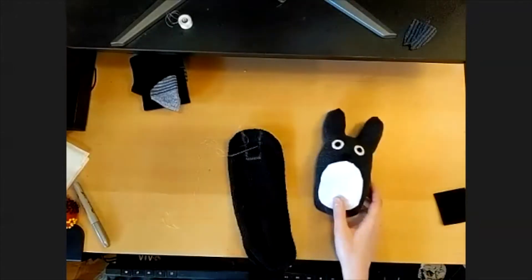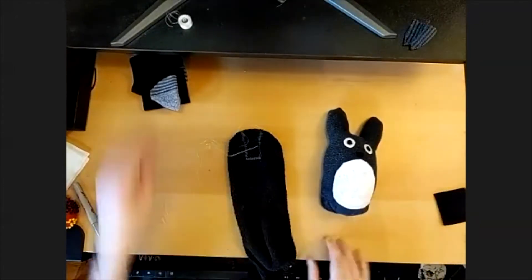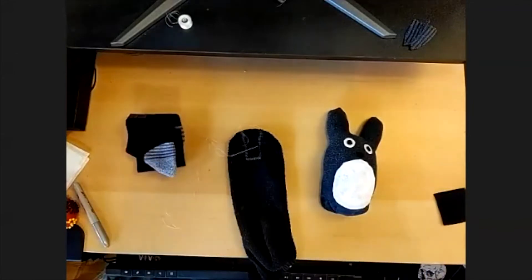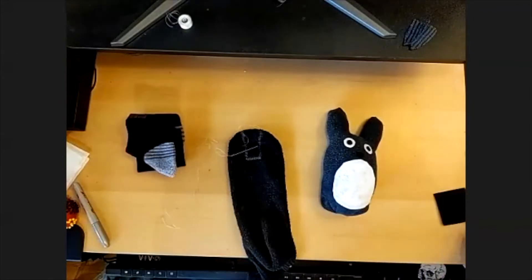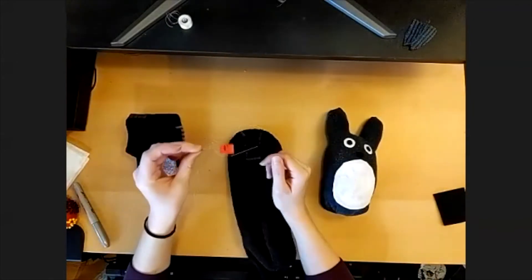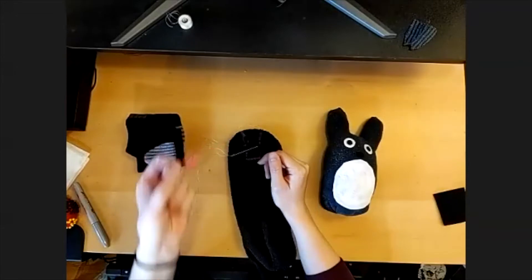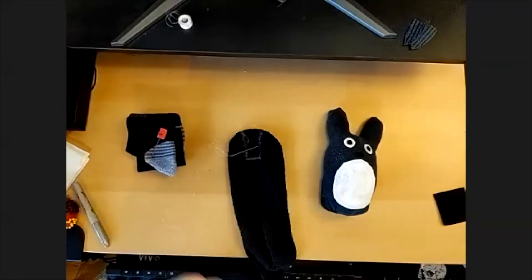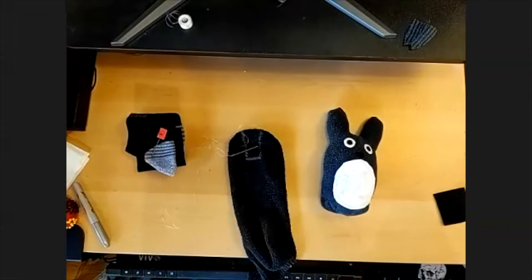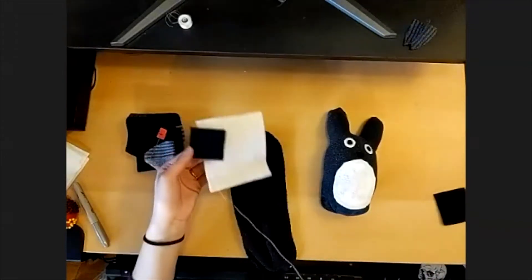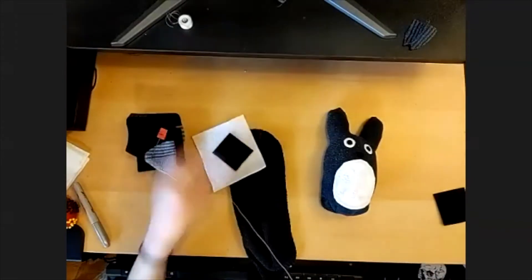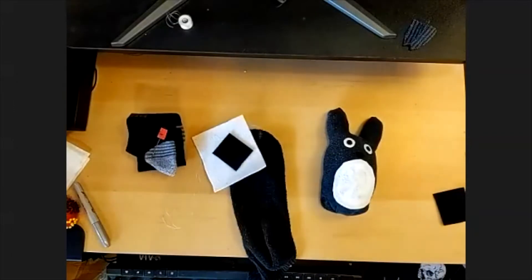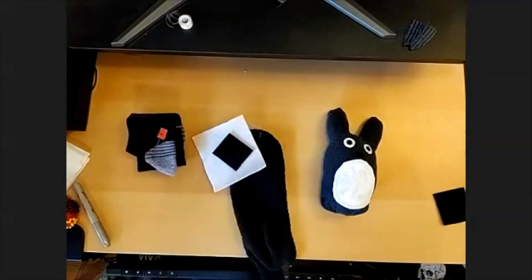To get started, your kit will have a sock, a needle with the tip taped so that you don't poke yourself, be careful when handling that. You will also have a white and black piece of felt, big white, small black, and a spool of thread.